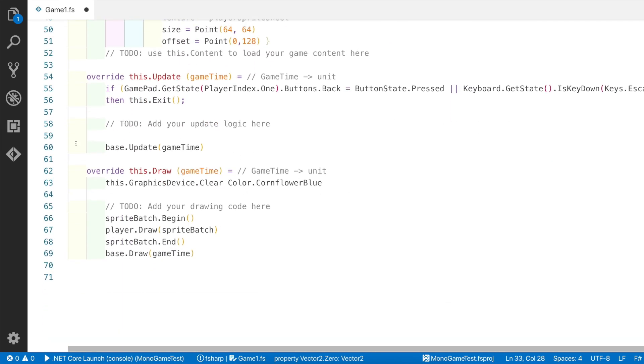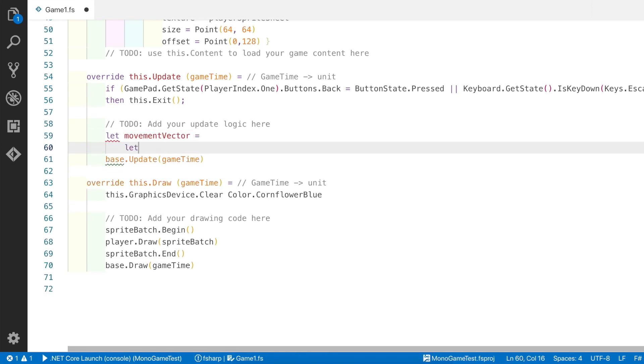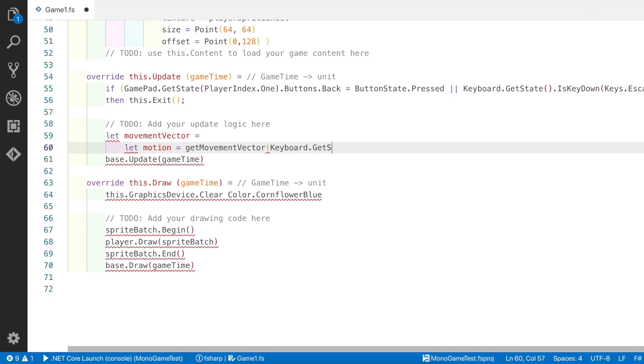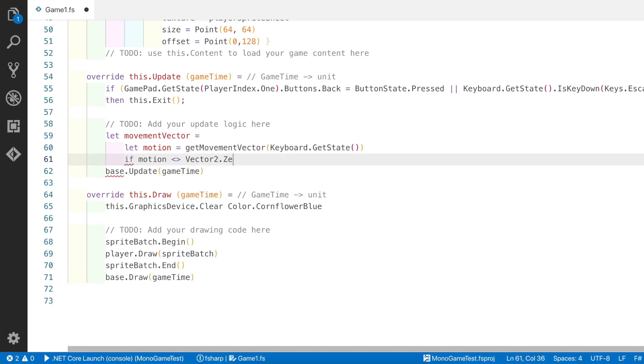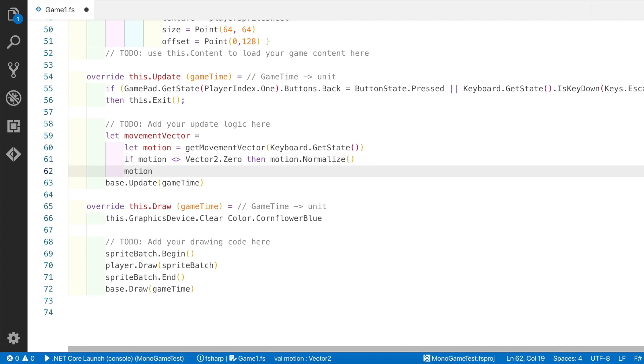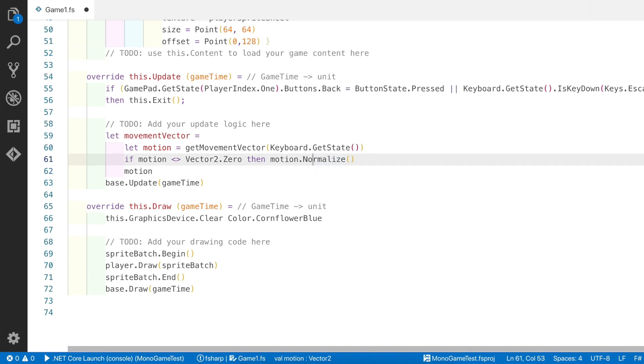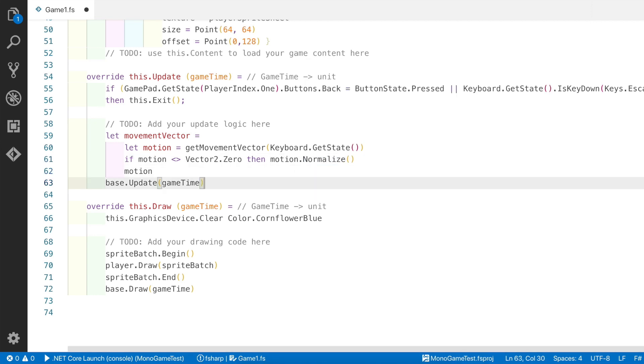Now let's scroll down to the update function and let's use the function we just created so that we can process the keyboard and move our player sprite in response to the keyboard. So the first thing we need to do is to create a movement vector. We do this by using the function we just created above, and if the motion is not zero, then we use normalize on the vector returned. This is to make sure that the diagonals don't move any faster than the normal up, down, left, right directions.